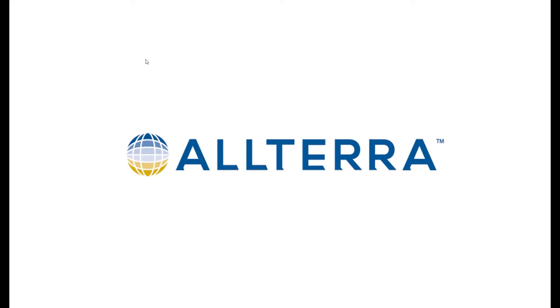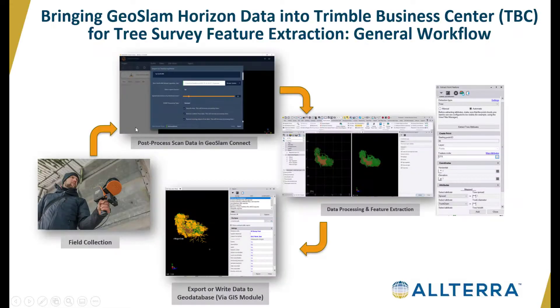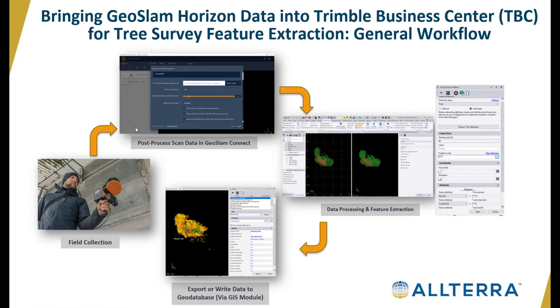Hello and welcome to another Altera Central technical video. Today we're going to look at bringing in GeoSlam Horizon data into Trimble Business Center, specifically tree survey data, and we're going to look at the feature extraction. In this diagram you can see the general workflow from the scanner in the field to post-processing the scan data.